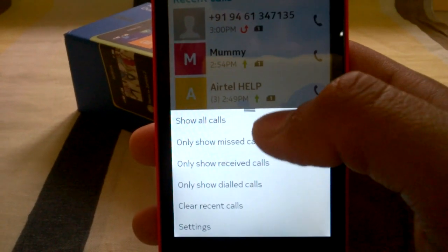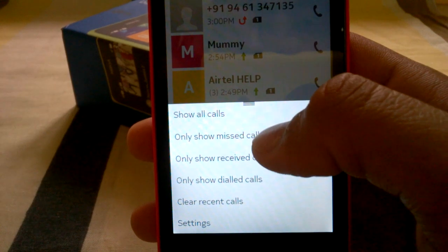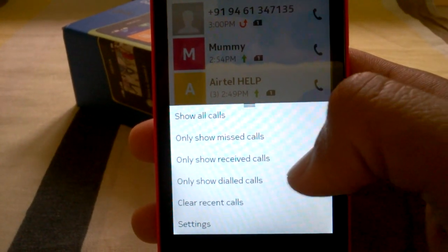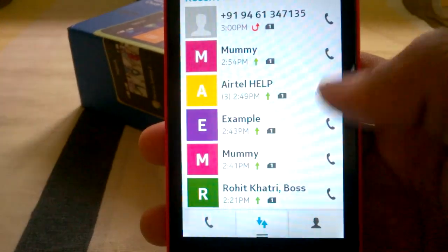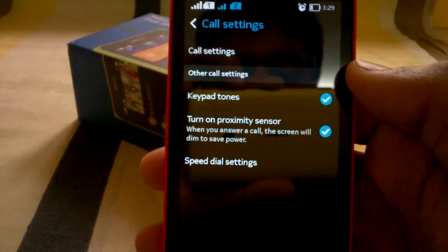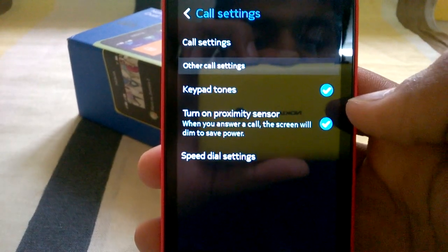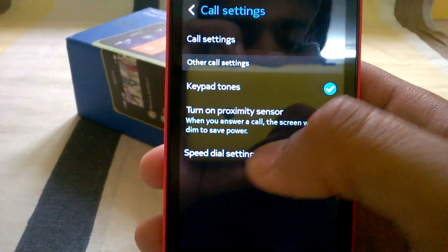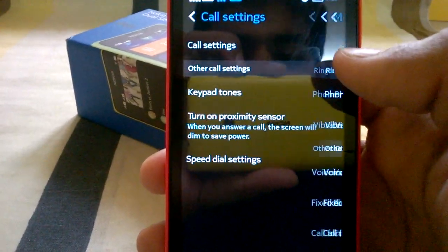In the recent calls menu, you can show all calls, only missed calls, only received calls, or only dialed calls, and also clear recent calls. In settings, you can see keypad tones, turn on the proximity sensor which will turn off the screen while dialing, speed dial settings where you can set numbers for speed dial.